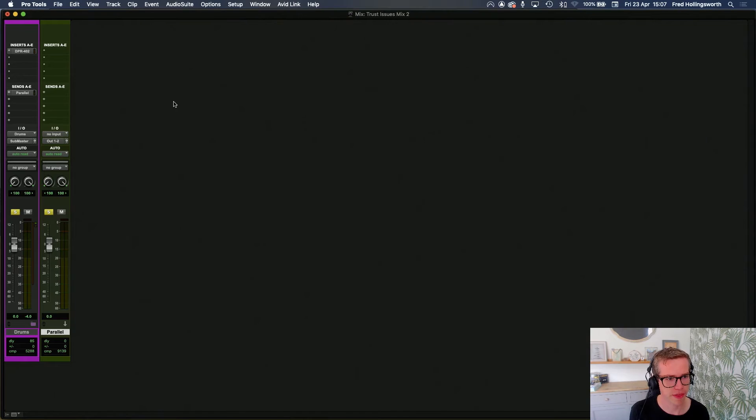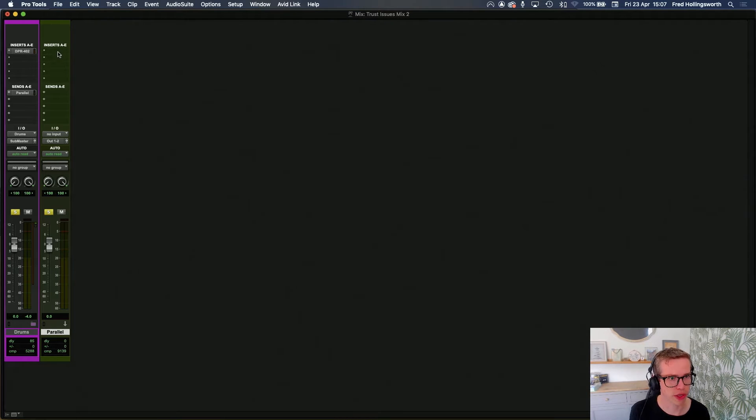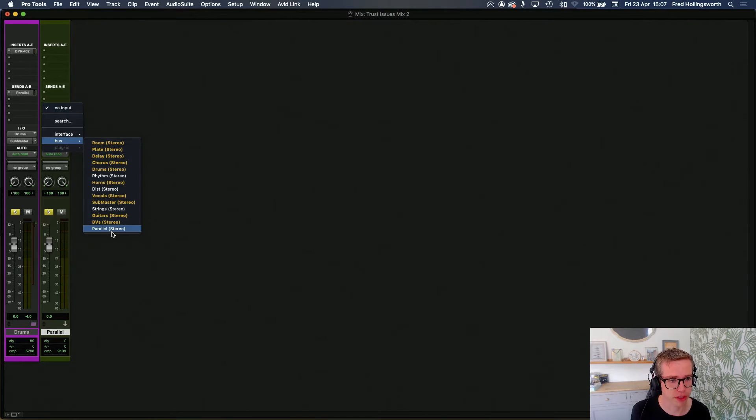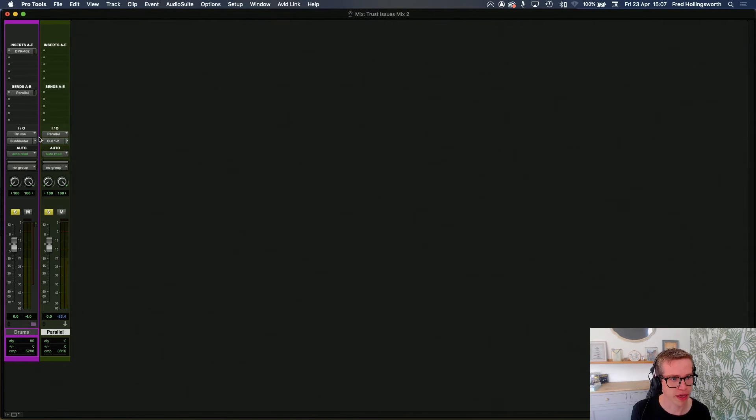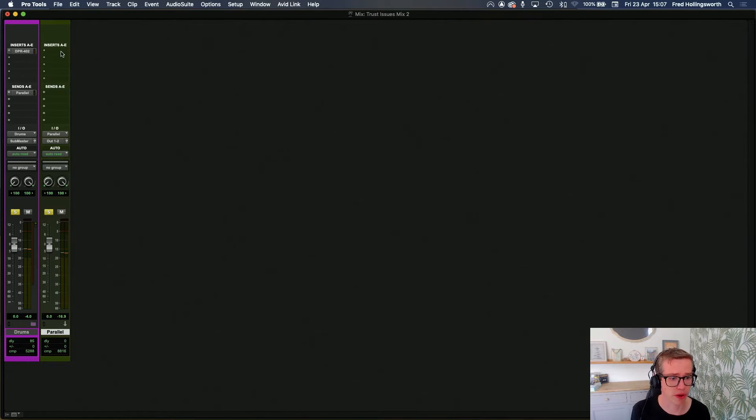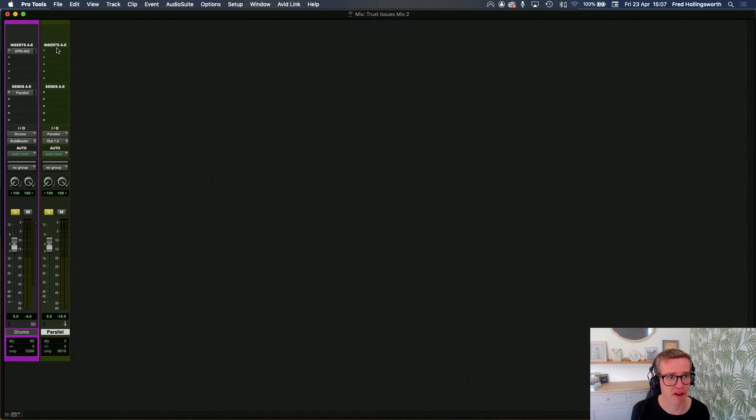Then we're going to check that this routing works, which it won't because I've not put my input. There we go. Great. So we have those tracks coming through on both the drums and the parallel bus.